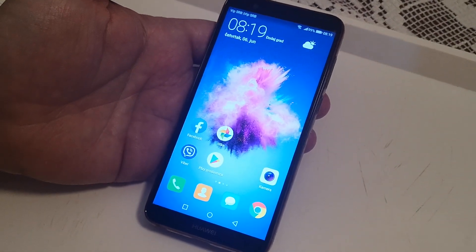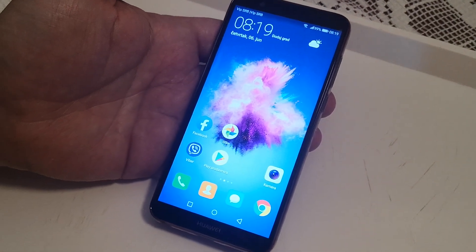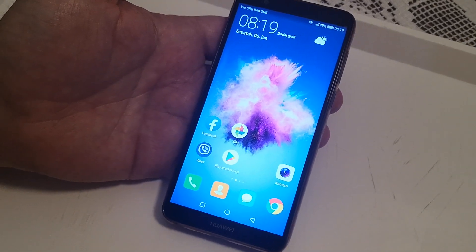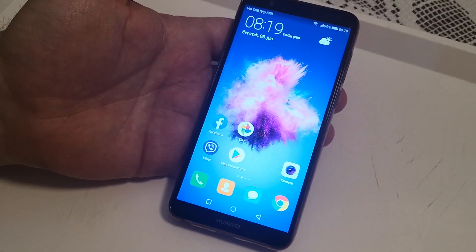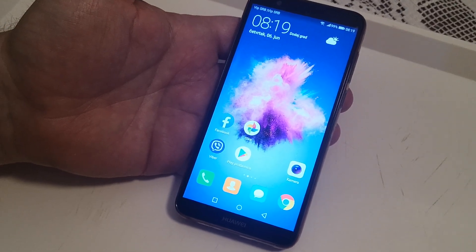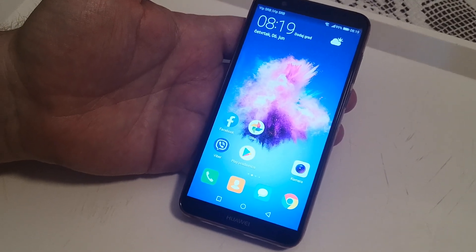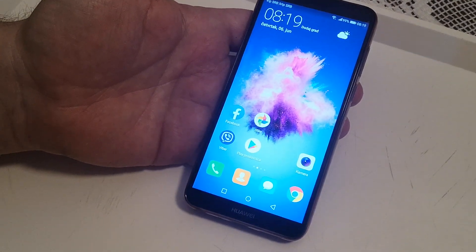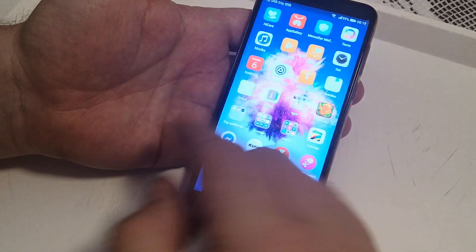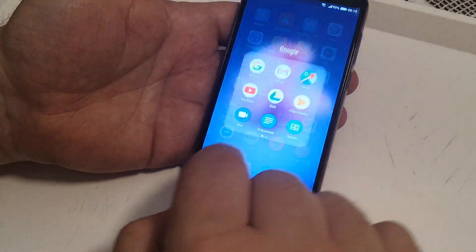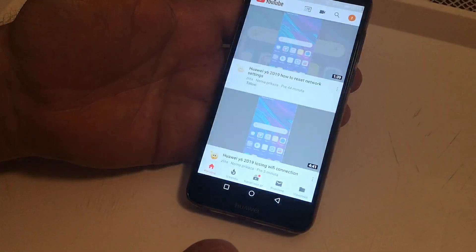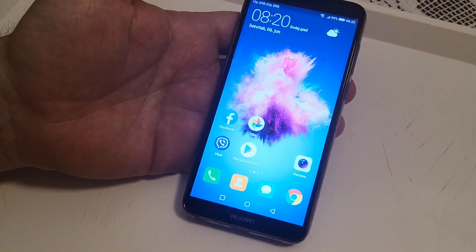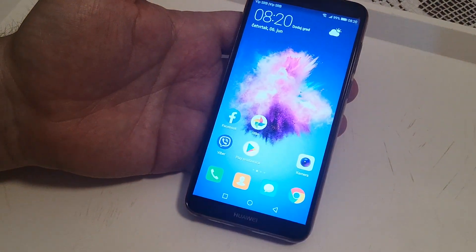Hello, welcome to my channel. Now I will show you how to use split screen and multi windows on your Huawei P Smart phone updated version. What you have to do? First, choose the application that you want to use in split screen. For example, I want to use YouTube, so open it and go to your home screen.